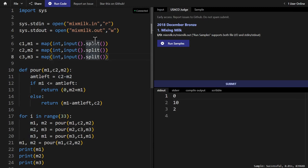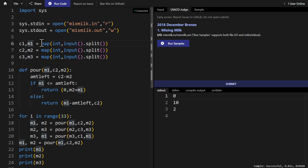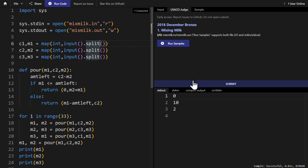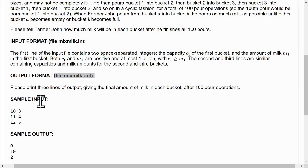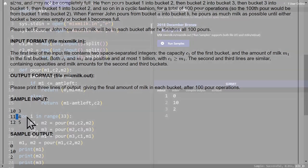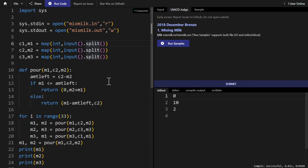So now we can go back to our code, and we take our input with C1, M1, C2, M2, and C3, M3. And the way we do that is we map the integer function to our input, and we have to split because the input is space separated. As you can see, it goes 10, 3, 11, 4, 12, 5, space. And so the split function removes the space and turns it into a list, which we then map the input function to because they're all strings at the beginning.